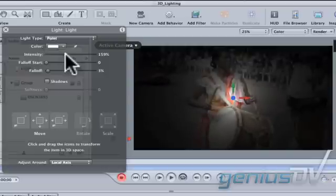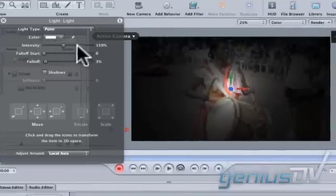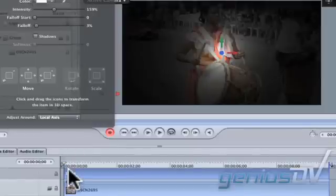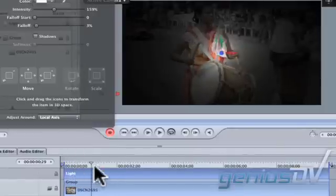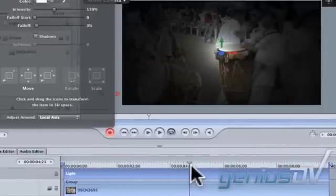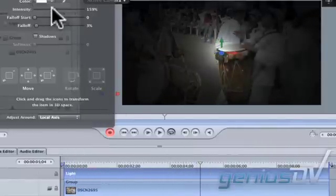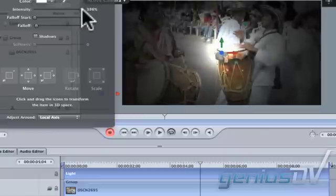If you want to animate the light, start the recording process again. Move the position indicator forward several seconds. Adjust the parameters for the light at its new position.